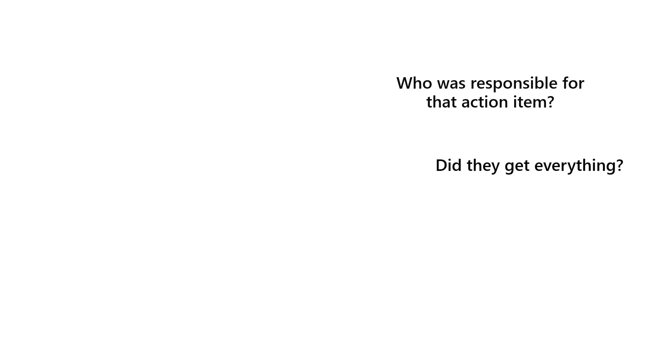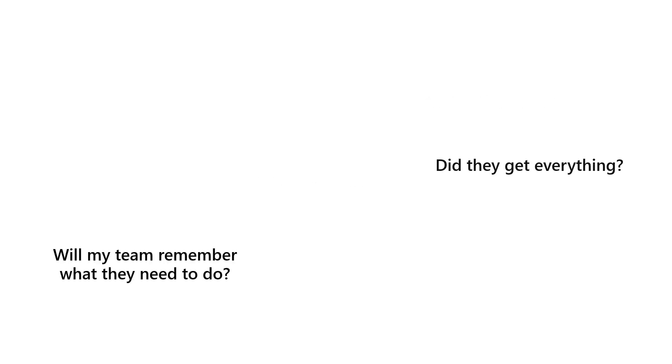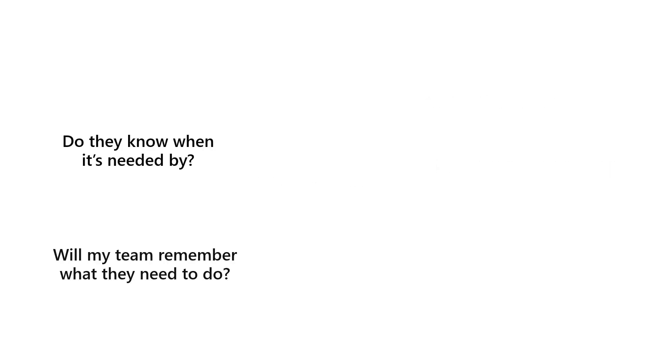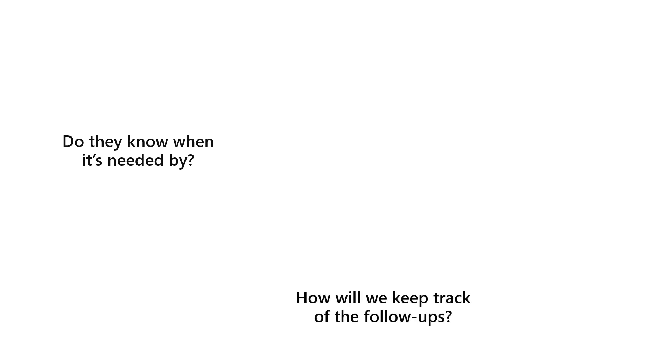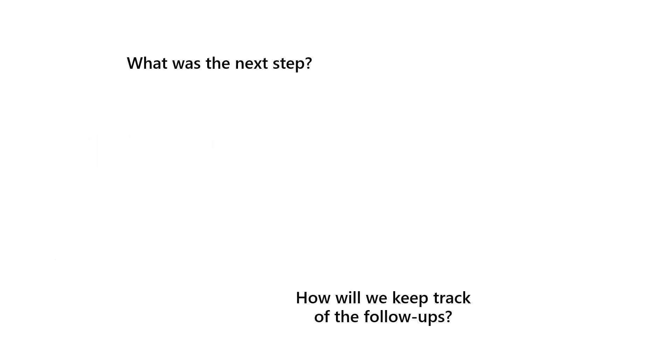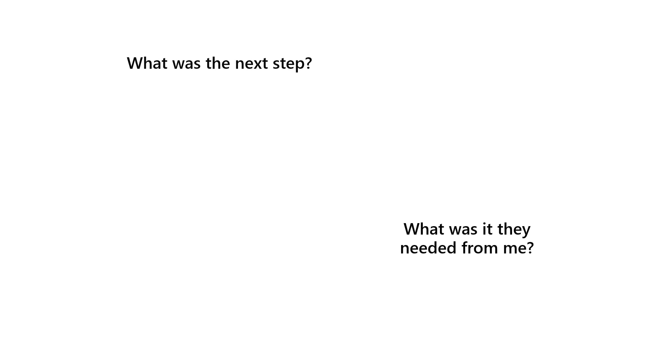Maybe everyone took their own notes, but then it's time-consuming to pull those notes together. Trying to keep track of all the tasks and action items that can come out of a meeting can be challenging, and it's easy for things to slip through the cracks. But what if there was an easier way?